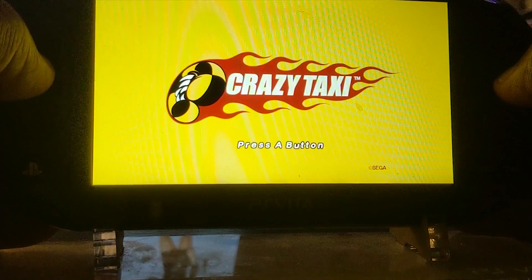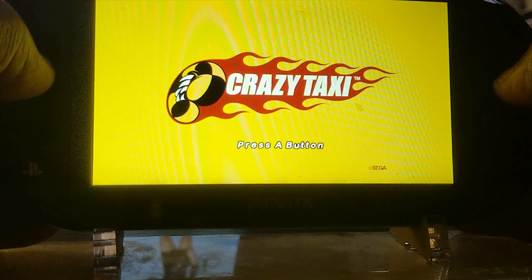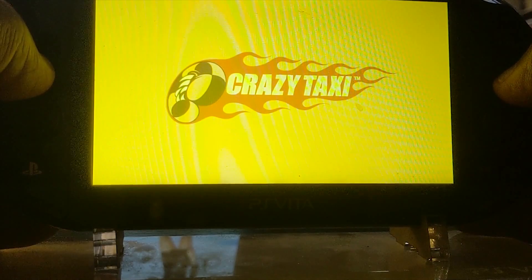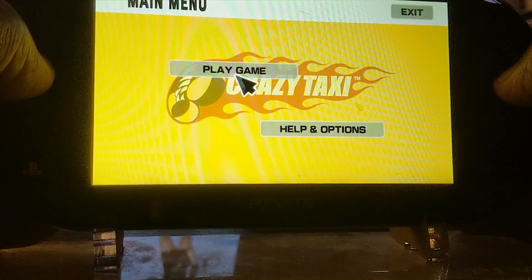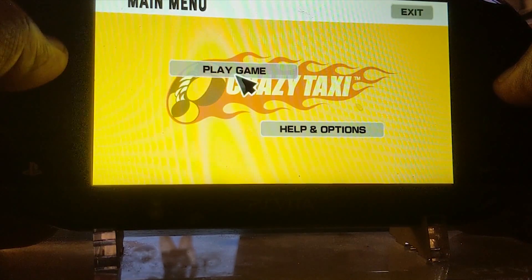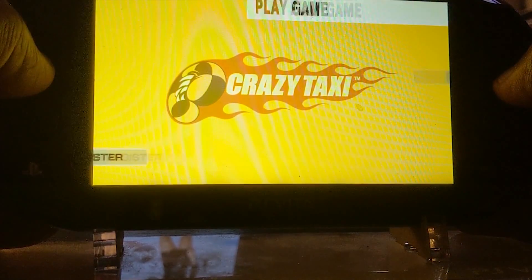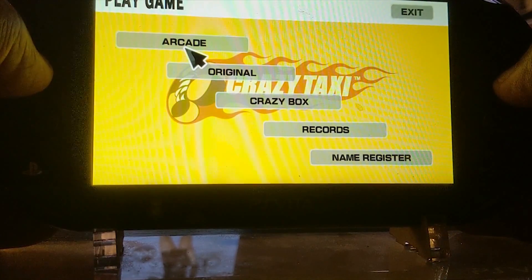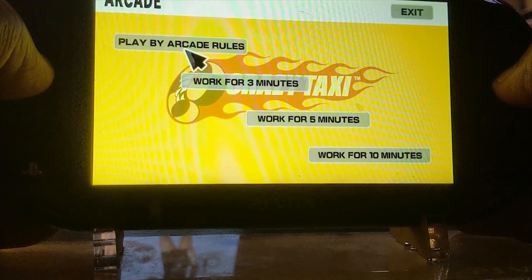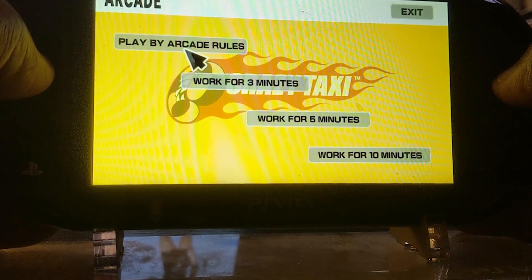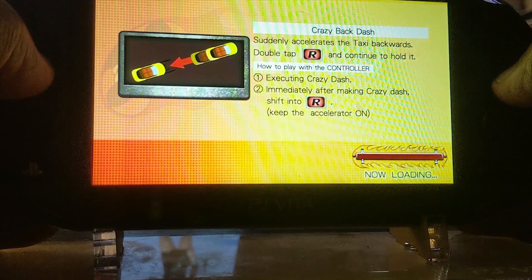Hey, come on over — have some fun with Crazy Taxi! All right, let's go have some crazy money!